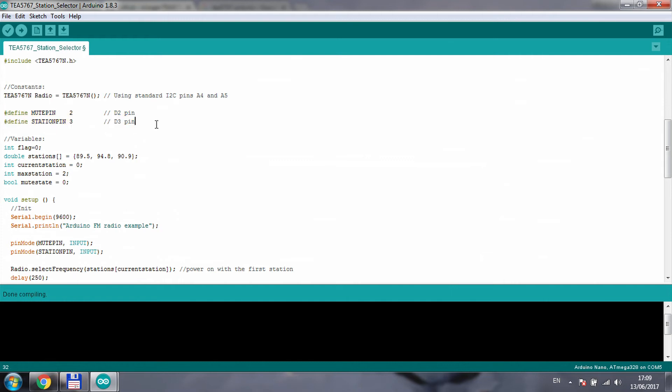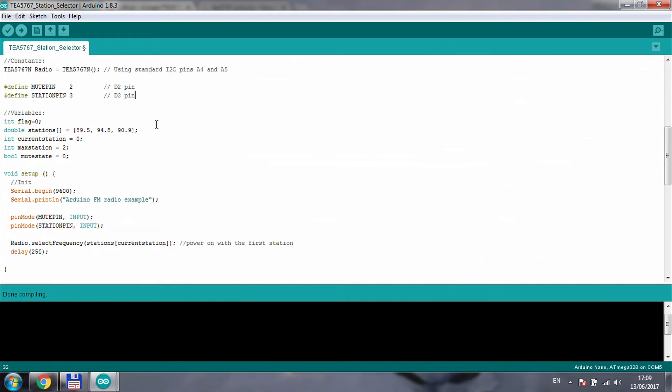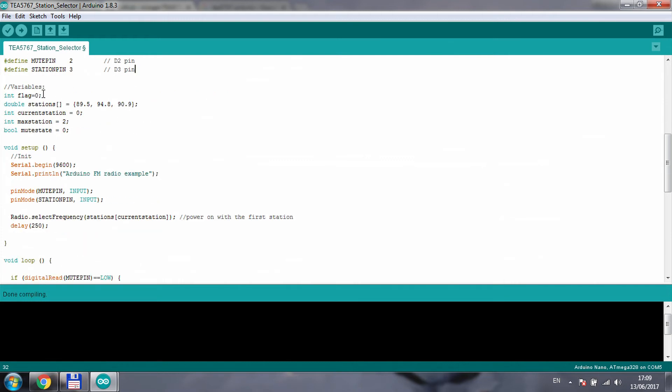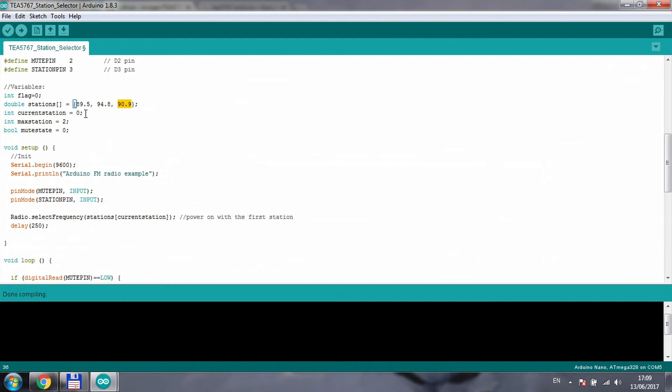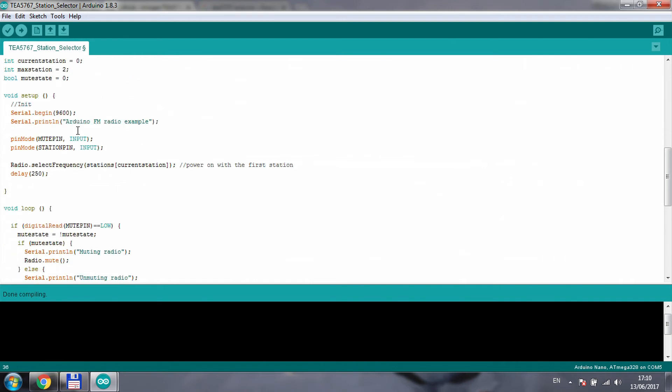I created a flag just to show that I'm changing the station or tuning into a new station, because that flag controls the status update onto the serial port. I have the stations in an array, so these are the frequencies or your presets that you want to tune into by pressing the station button. They will just cycle through these stations. A couple of internal variables like what is the current station, what is the max station which is obviously the length of this array, and the mute state whether your radio is muted or not.